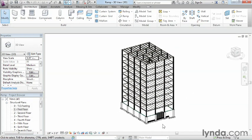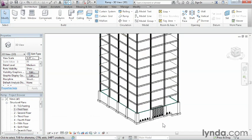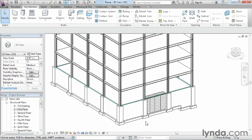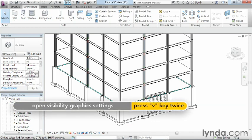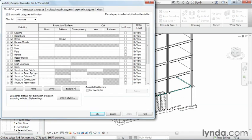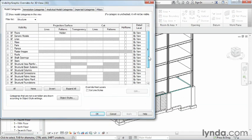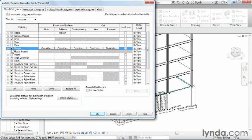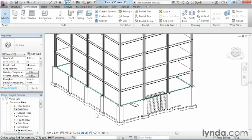Okay. Right now, we're not seeing the ramp, but what that means is it's just shut off in the visibility graphics. So all we have to do is either type the letter V twice, or here at Visibility Graphics, click the Edit button. Once you've done that, we can come in here and take a look for our ramp. Sure enough, ramp doesn't have a little checkmark next to it. No checkmark means you can't see it. So once we put a checkmark there in that box, you can come over here and click on OK.